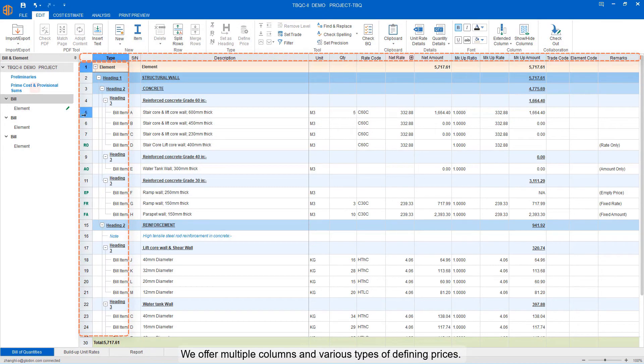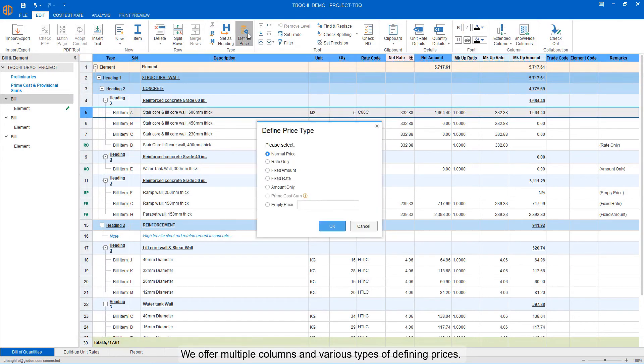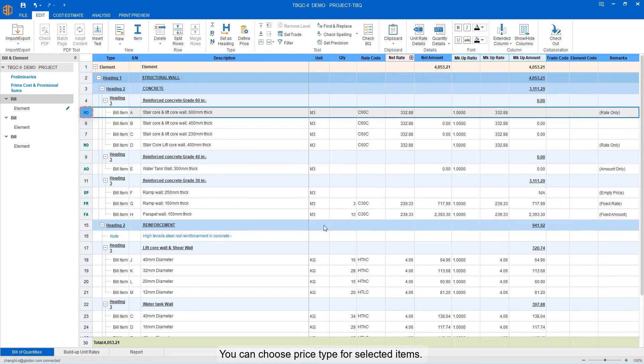We offer multiple columns and various types of defining prices. You can choose price type for selecting items.